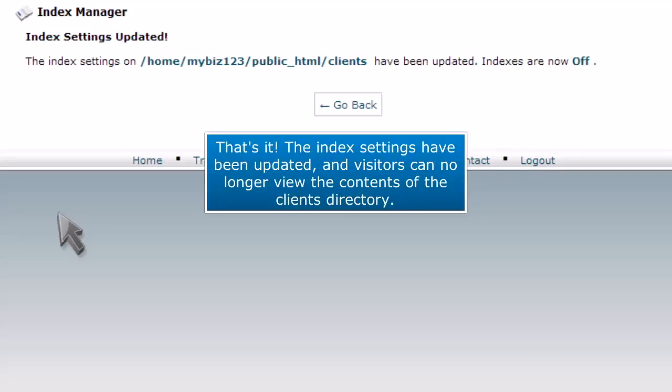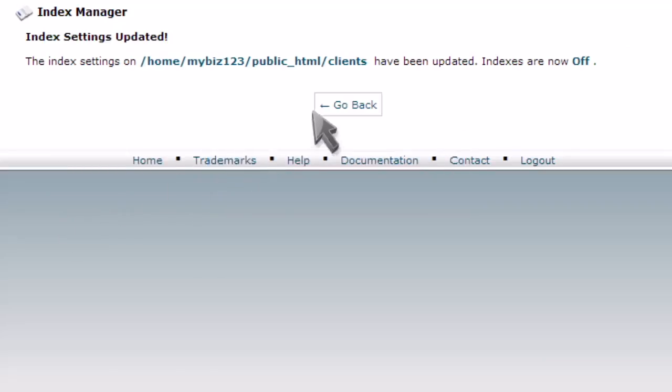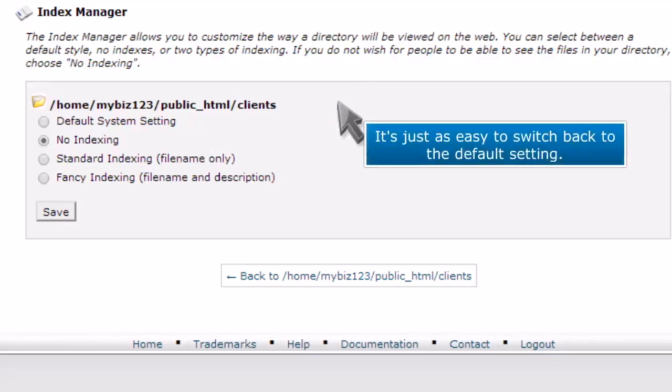That's it! The index settings have been updated and visitors can no longer view the contents of the client's directory. It's just as easy to switch back to the default setting.